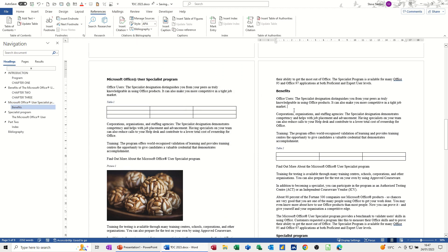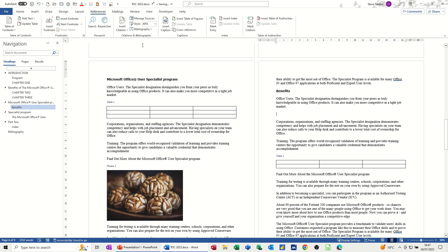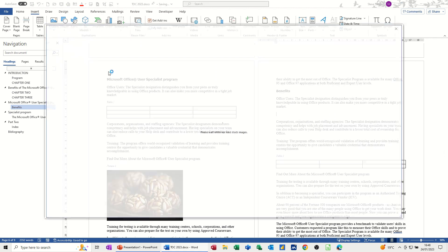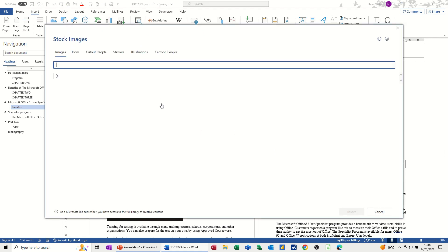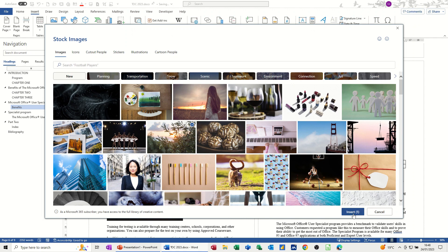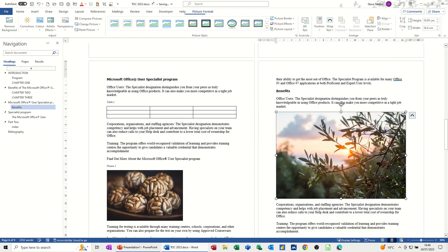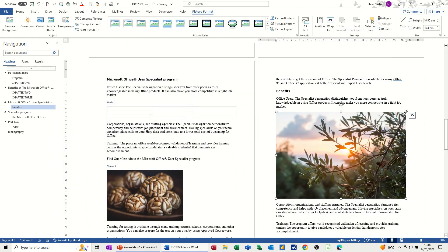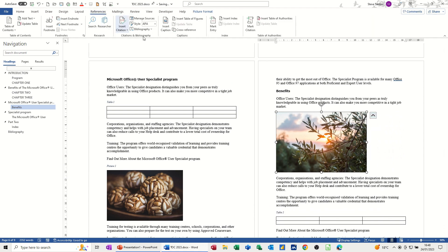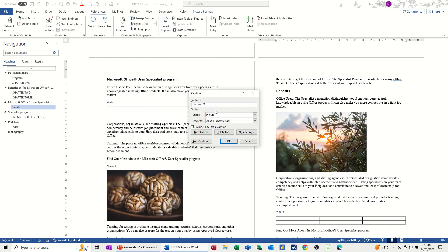So I'm going back to references. And you've got insert caption. And this one needs to say picture. Picture one, it's going to say above selected item. Okay. So there it goes. So then if I do another picture, like that, just come down a bit. Insert picture. Just do it from stock images again. Pick some random. That was a ball of wool. Go for this one. Insert some trees. Just resize the image.